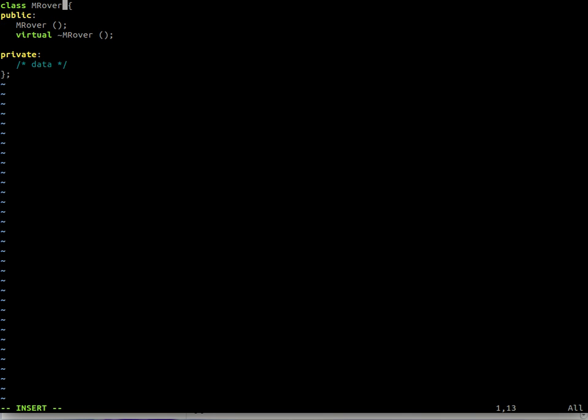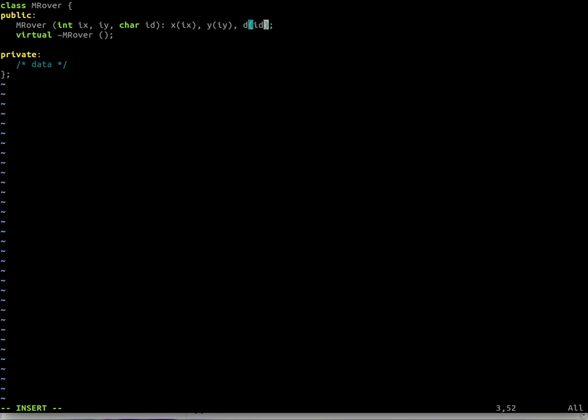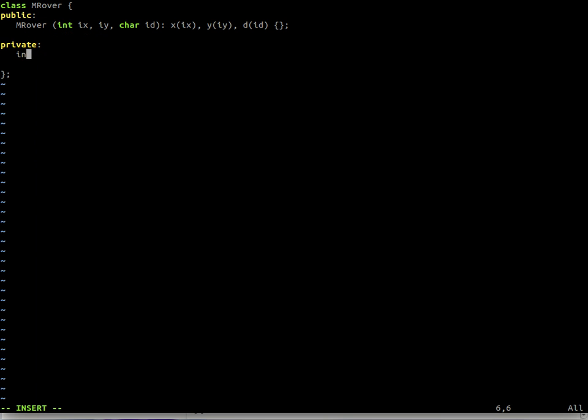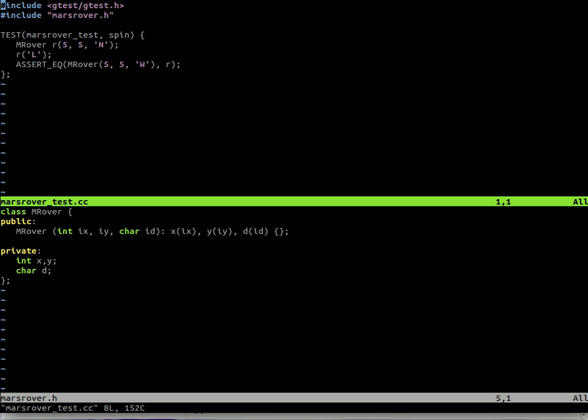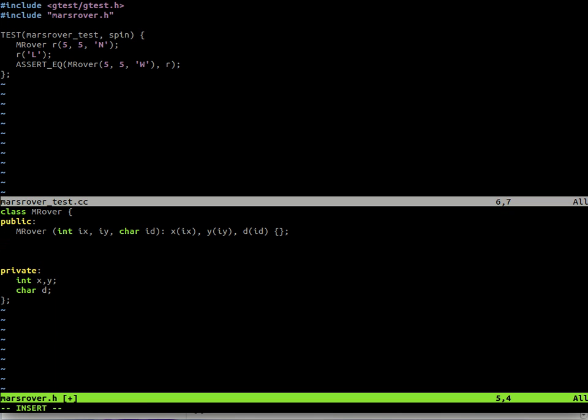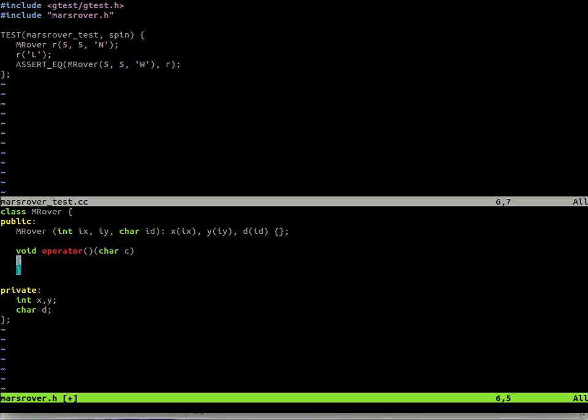First of all we need the class Mars Rover. The class takes three parameters when we construct the object: integer x, y and the direction. I call them ix, iy just as the input values. So we initialize the class members with this data. We have the class members x, y and then the character d for direction. There is a call operator that takes a character as a command, character c for command. And for the moment we leave this function empty.